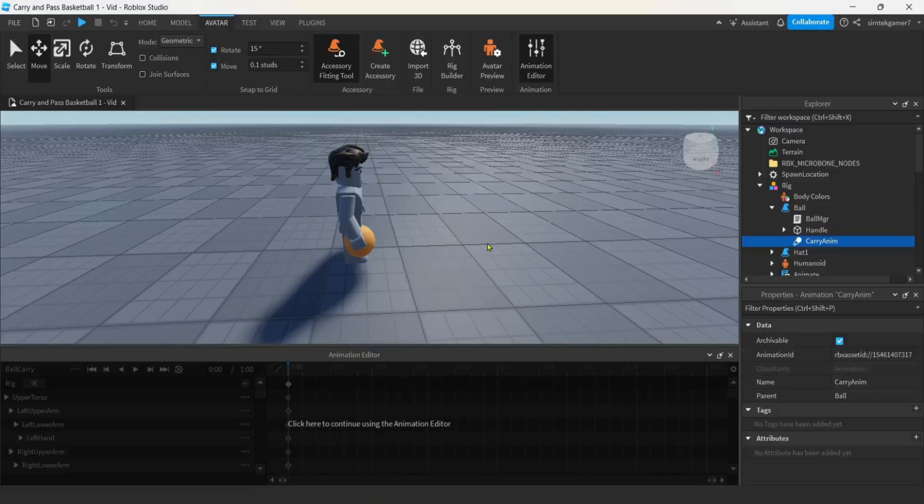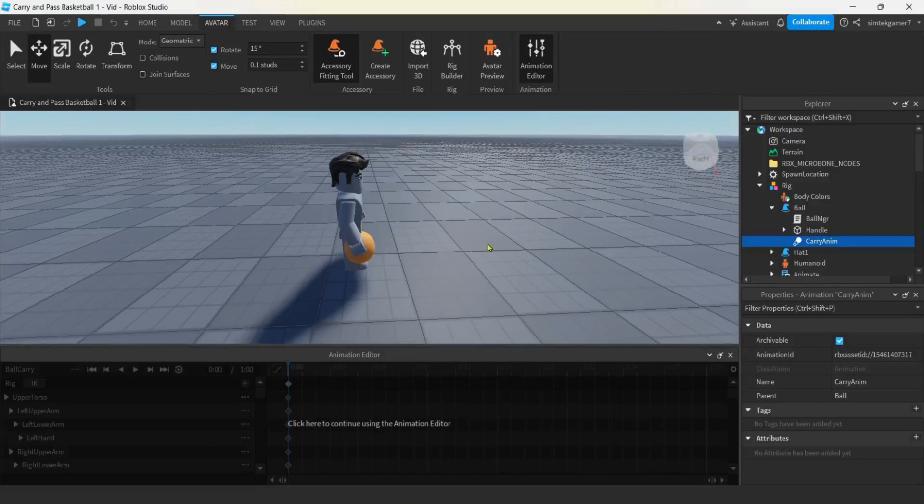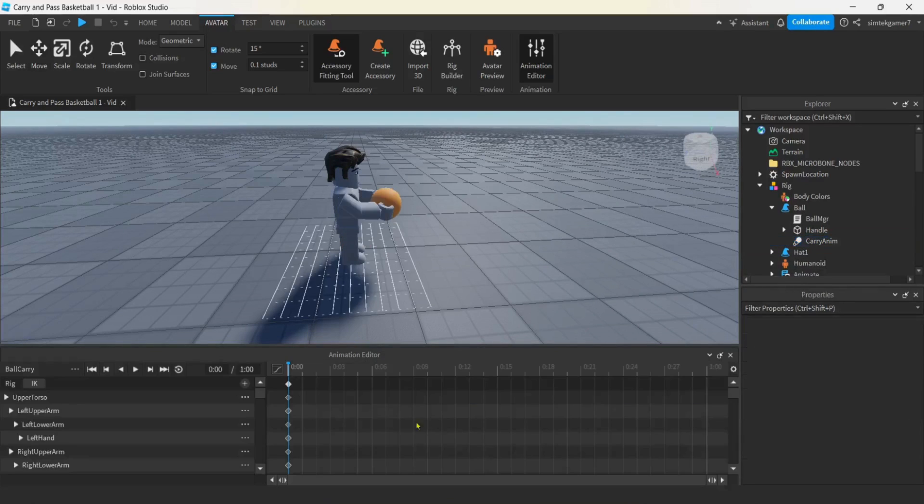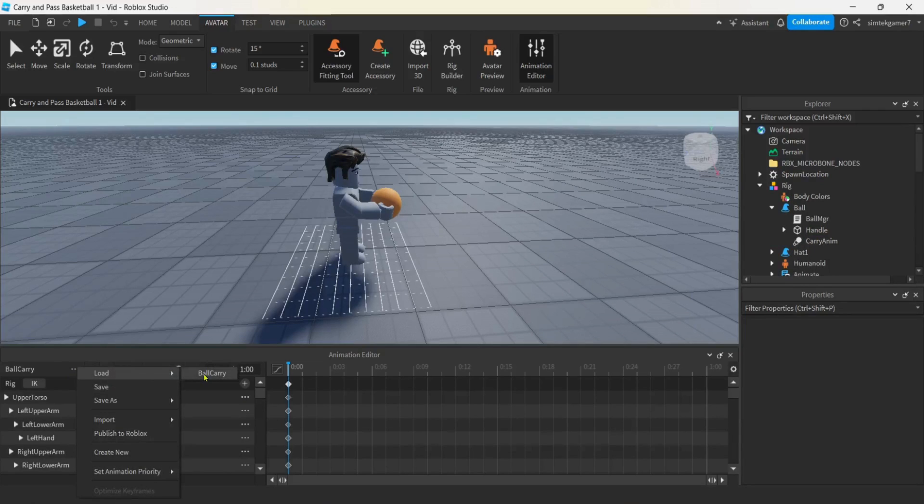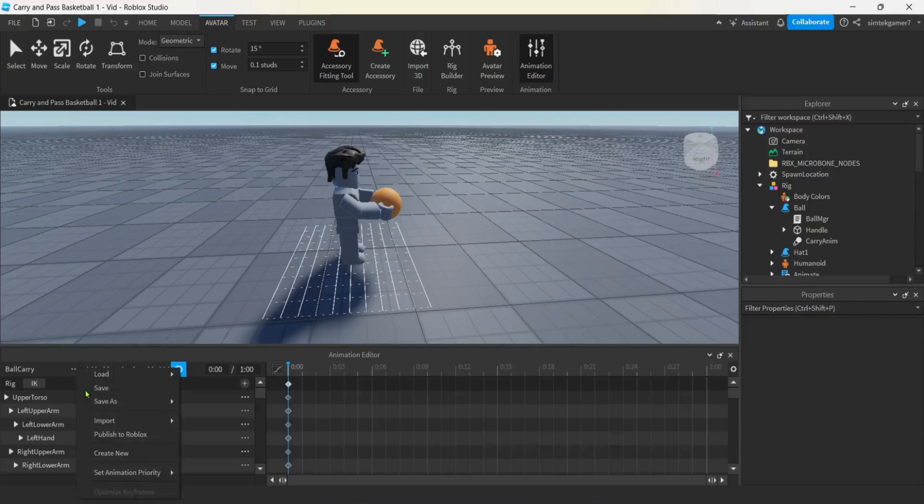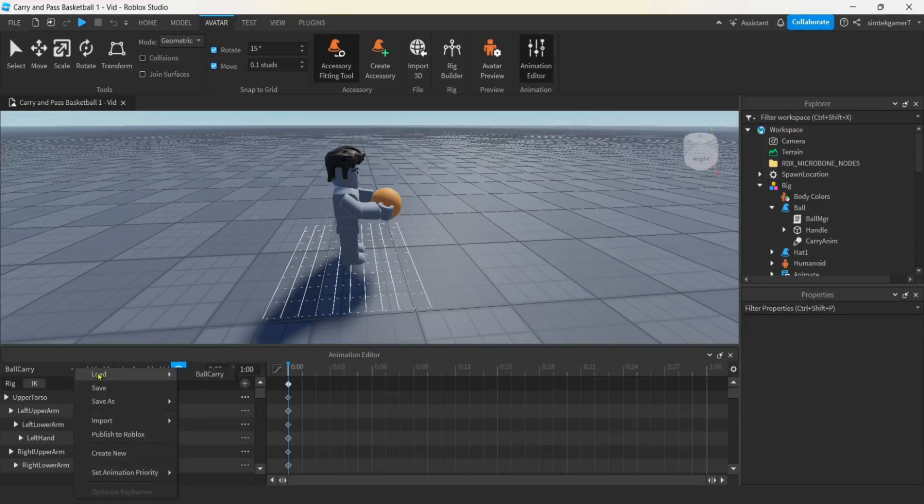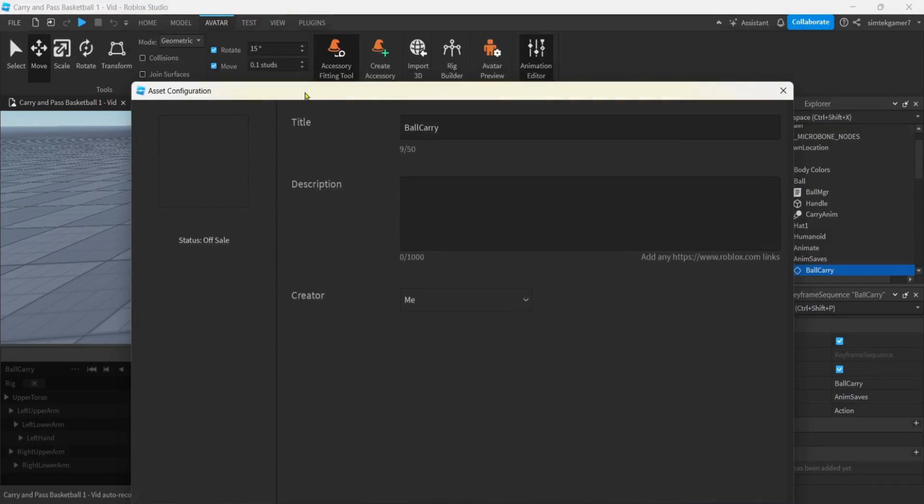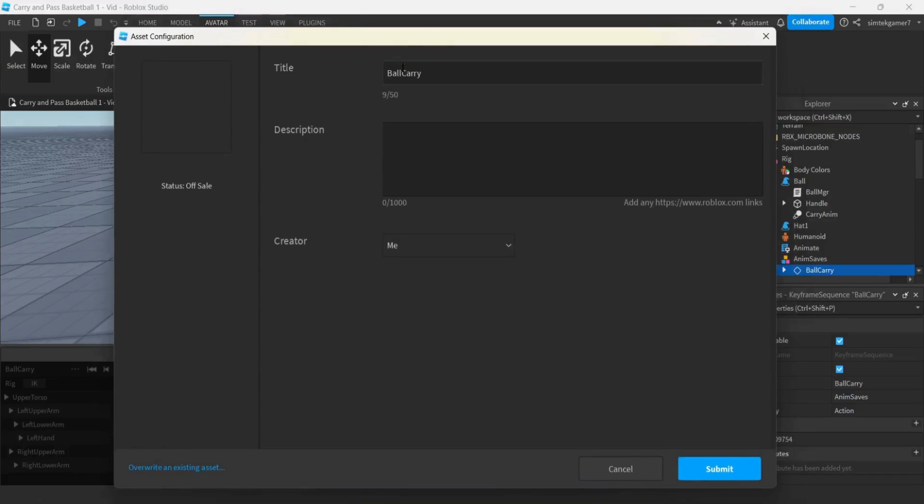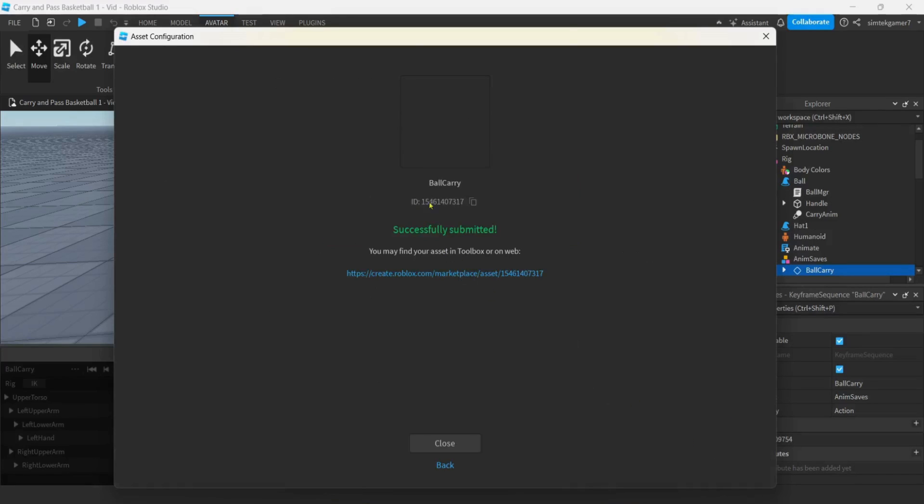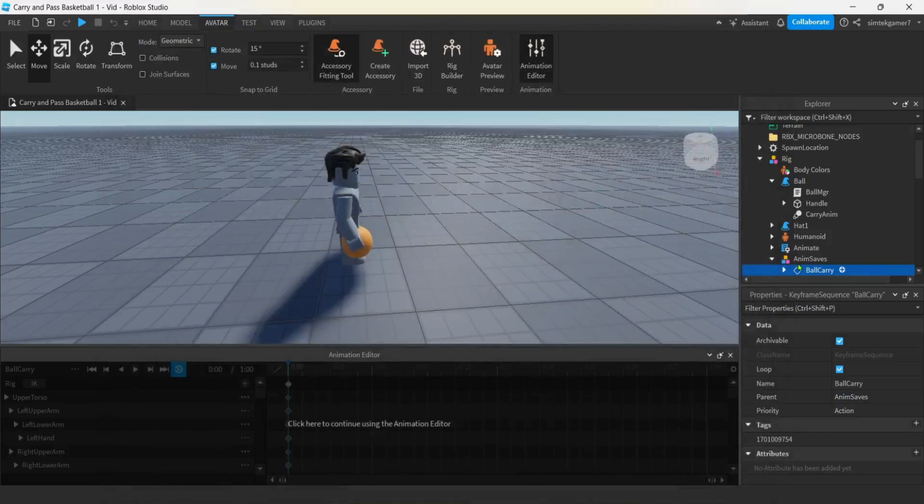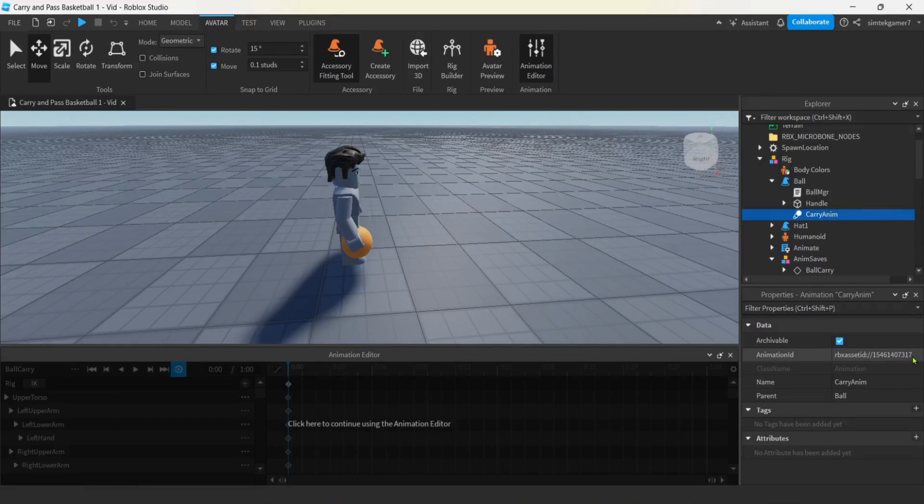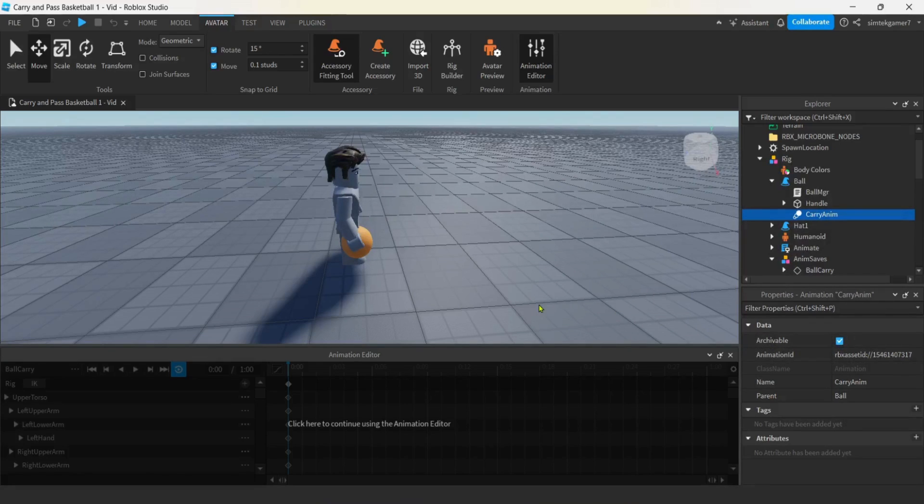Now you can make it something that makes sense. We're going to be doing a shoot animation, dribble stuff too. So let's call this carry anim. Now if you get here and you decide you want to modify your animation, it's not hard. And you can keep the same number. Just click here to continue using the animation editor. Let's modify the animation by toggling looping animation. And then we're going to hit the three dots, save it to the avatar, and then I'm going to publish to Roblox again. But this time I'm going to make sure and overwrite my ball carry.